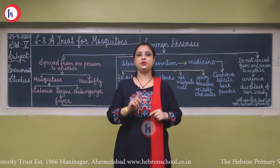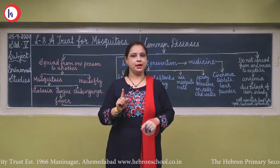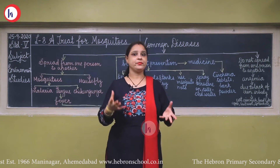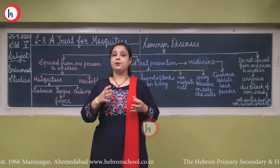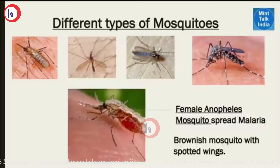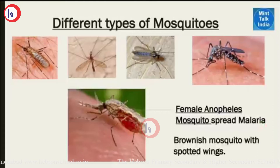All mosquitoes look the same, but not all mosquito bites spread malaria. Malaria is spread only by the female Anopheles mosquito. When the female mosquito bites, only then is malaria spread. The female Anopheles mosquito has a brownish body with spotted wings.